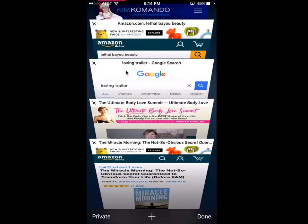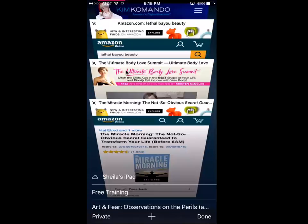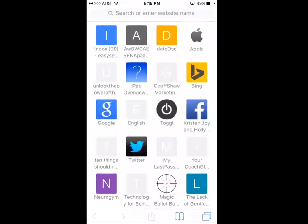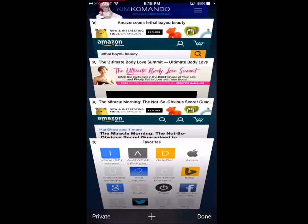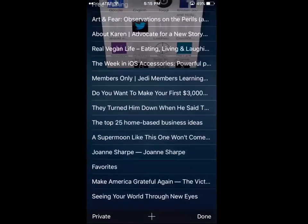Or you can swipe the window closed. To open up a new window on the iPhone, tap the plus sign at the bottom to search and open a new page. That's how to control Safari windows on the iPhone.